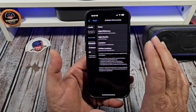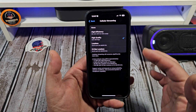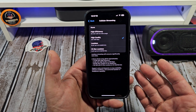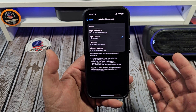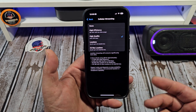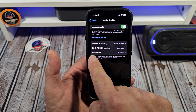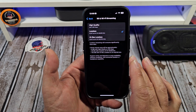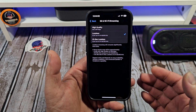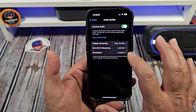Next, come over here to Cellular Streaming. You have this option right here for cellular. I use high quality — I don't use lossless, because if you choose lossless and you're in a lower cellular connectivity area, you're going to have some buffering issues. So I don't recommend that. Next, you got your 5G and Wi-Fi streaming. I have that set to lossless, because if you're on Wi-Fi or 5G, that shouldn't be an issue at all.